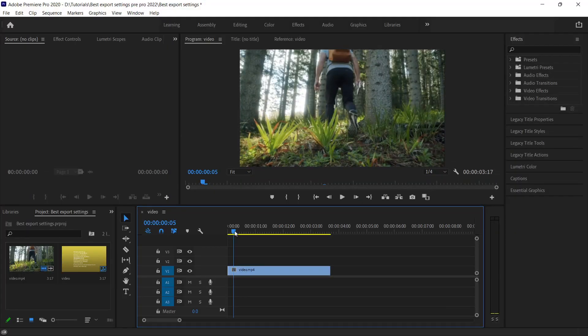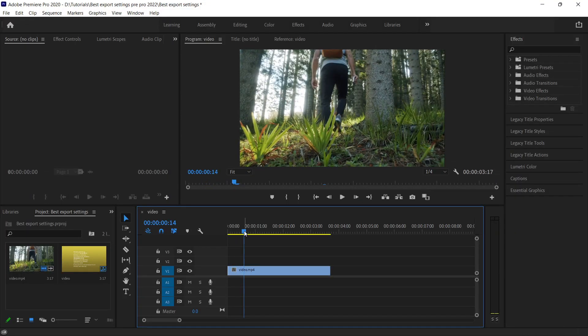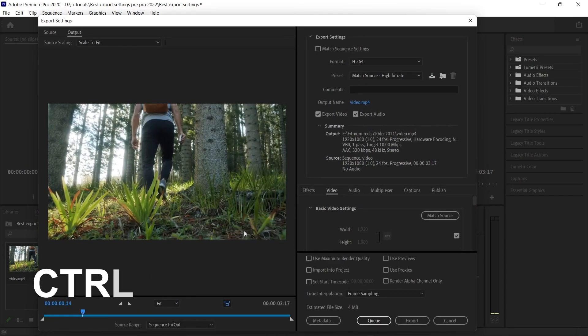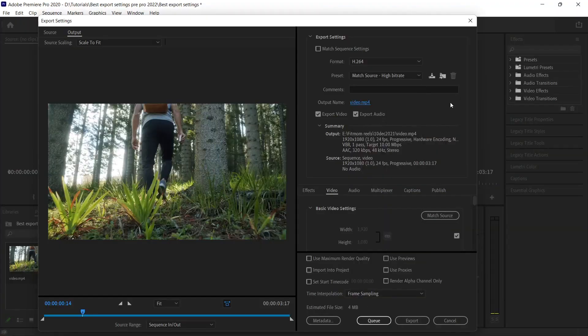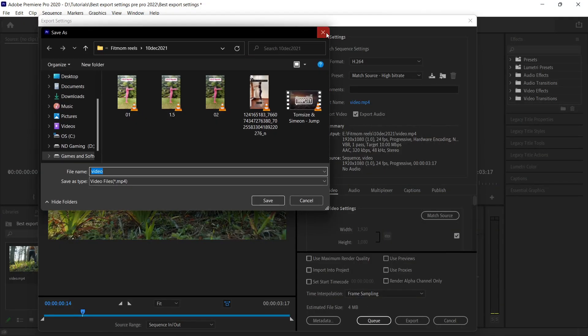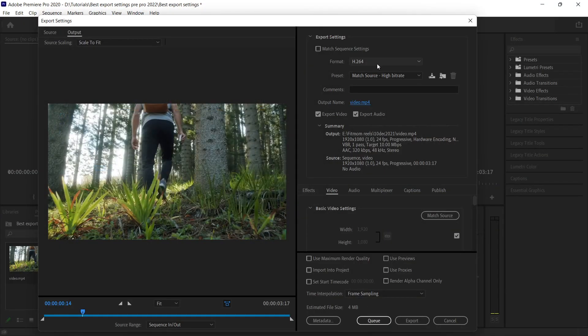As we assume that we are done with the editing part, let's press Ctrl+M on the keyboard for the export settings. Let's start with the format, so make sure you select H.264.